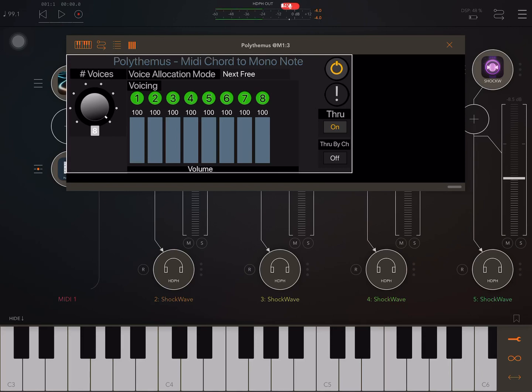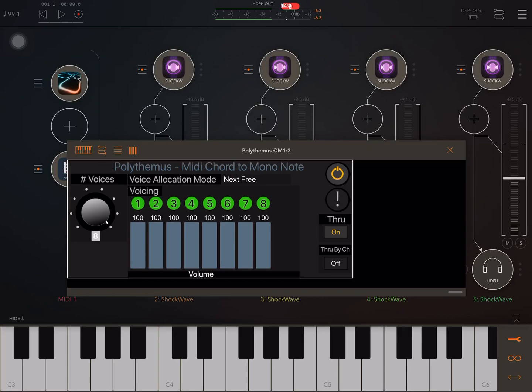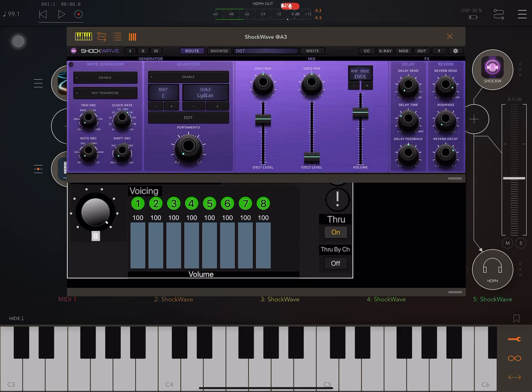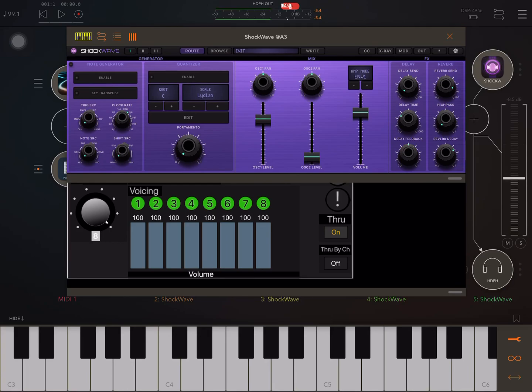We're going to look at how we can use that to make the monophonic MPE synth Shockwave polyphonic and amazingly somehow manage to keep the MPE abilities like per-note pitch bends.